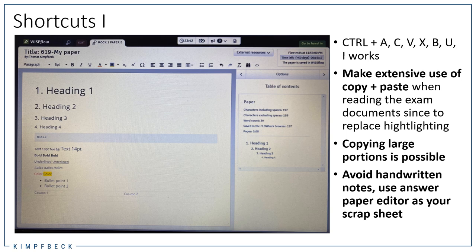Another tip: avoid handwritten notes. Of course you're allowed to do handwritten notes, however you cannot scan your handwritten notes and hand them in afterwards. Instead, I would recommend combining the copy and paste method with writing on your answer paper, or using your answer paper as a scrap sheet where you collect and organize everything you read. Later you can delete the scrap sheet, or better yet, copy and paste information from the scrap sheet part into your actual answer. So you can reuse it once it's in the system — and that is not possible with handwritten notes.